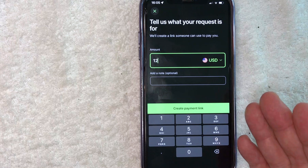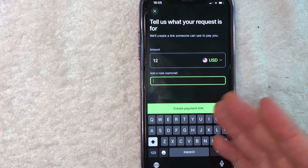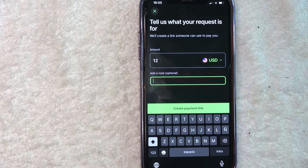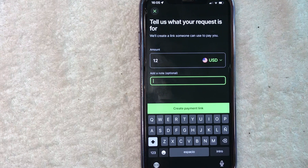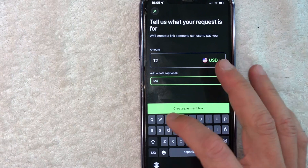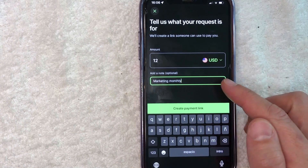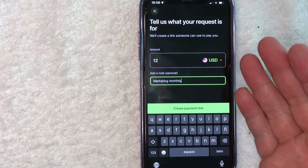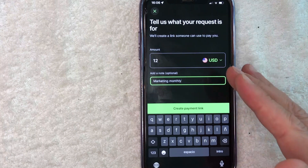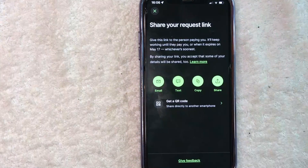Next, since you are sending a payment request link, you want to go ahead and type a note in. It is optional, but I would highly recommend it, especially if you're sending it to one of your clients — because if they don't know what it's for, they may not end up paying it. So just type in something like 'marketing monthly.' So that's basically it. In order to create your TransferWise payment link, just click on this line right here: create payment link.